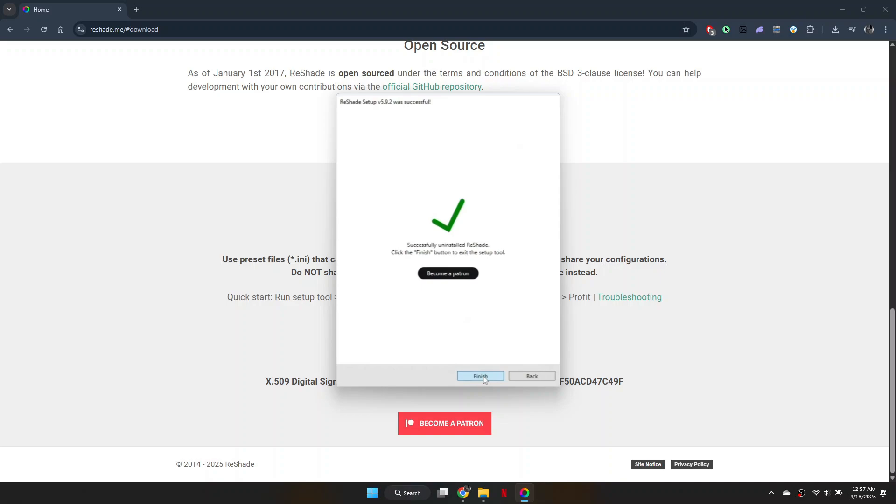So that's basically how you can remove Reshade from any game. And that's it for this video. If you find this helpful, consider subscribing and giving this a big thumbs up. Thanks.